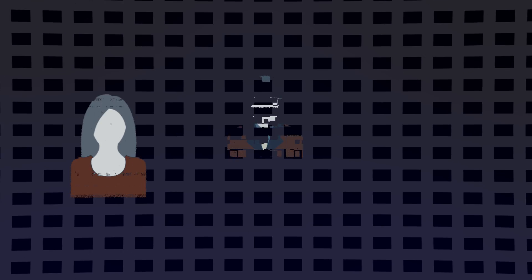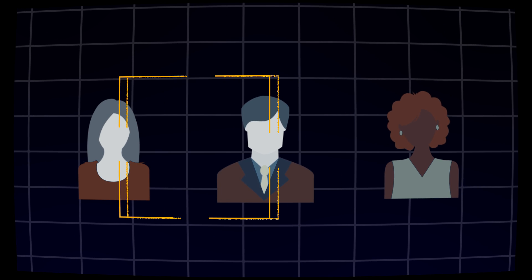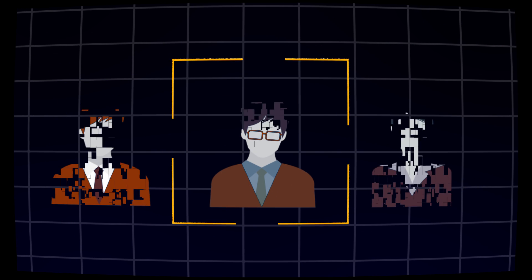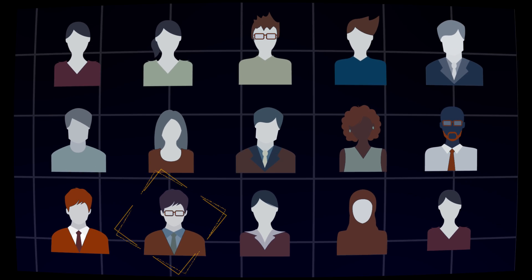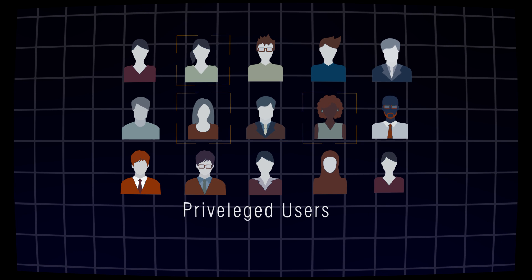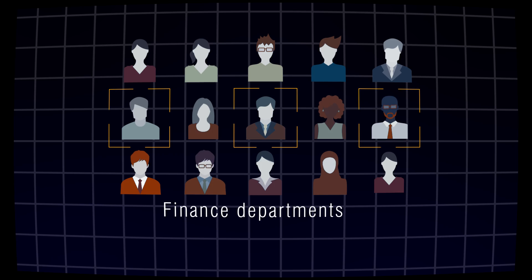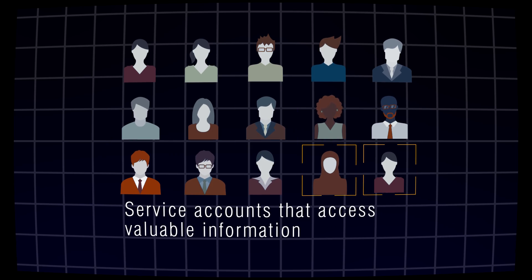Attackers target all sorts of accounts. You might expect some targets, such as executives, but there are many other more desirable targets like privileged users, users with access to regulated data, finance departments, and service accounts that access valuable information.